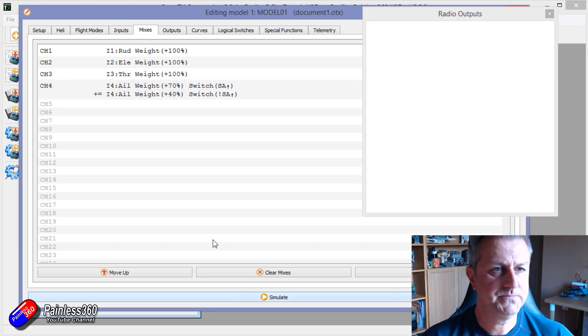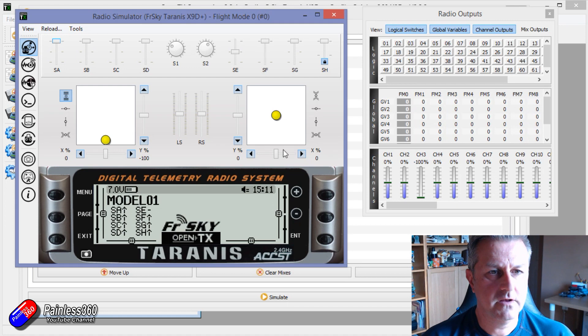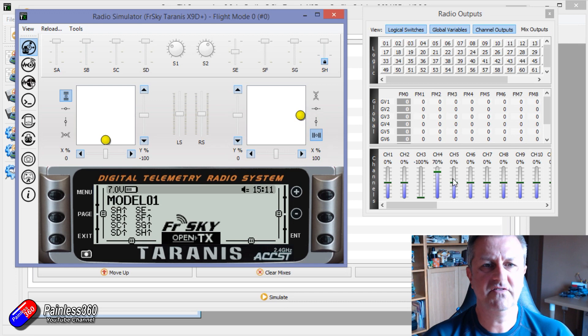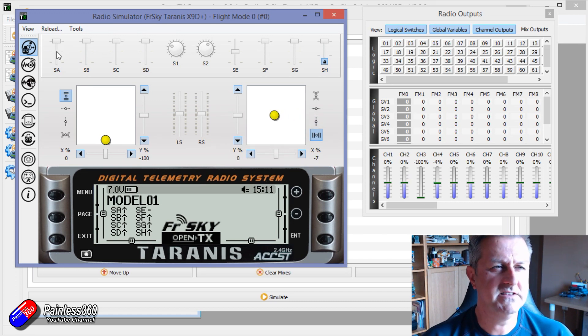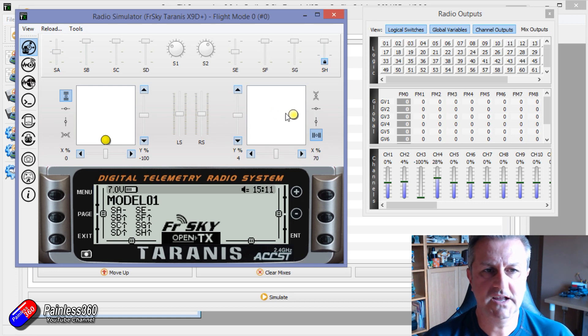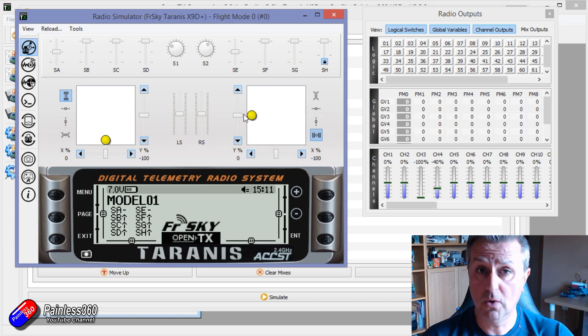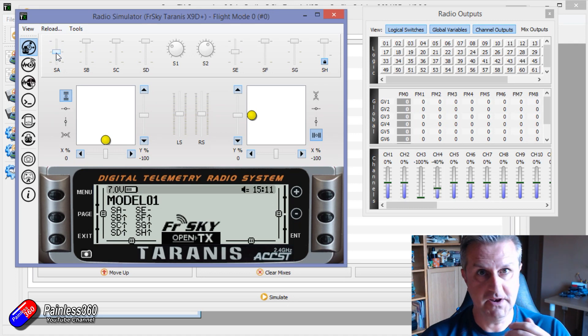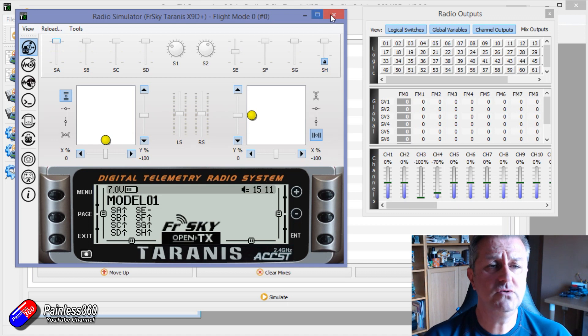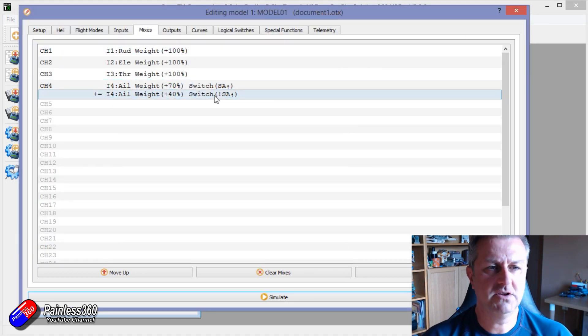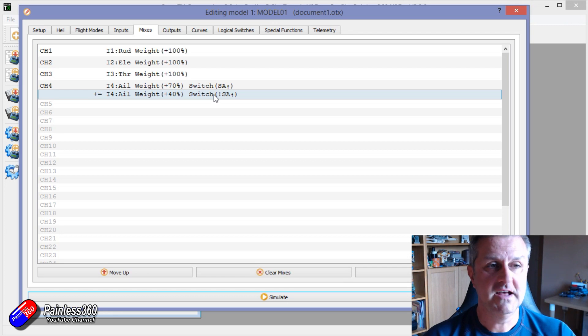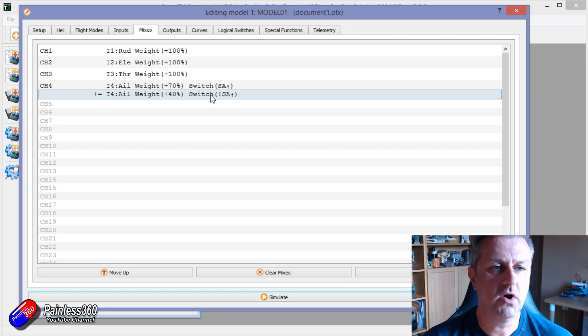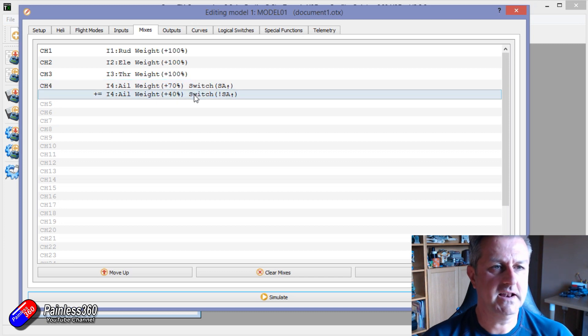Now what that actually means is when SA is in the back position, then the aileron goes from minus 70 to plus 70, exactly like we saw before. But now if SA is in the middle position, it goes to minus 40 and plus 40 like that, you see. Now if I've got full deflection on the roll or aileron, and I move the switch, we can see we get that extra little bit of travel. Now the reason that I'm using the exclamation mark is because if I didn't, then potentially I would have one of these settings that didn't work.